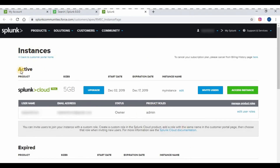Once you get into the instance details, you will be able to see the cloud Splunk instance details. Splunk on Cloud gives you a 5 GB limit and a trial period of 15 days. The instance panel also gives details on when the instance was created and the due date for when the trial version is expiring.